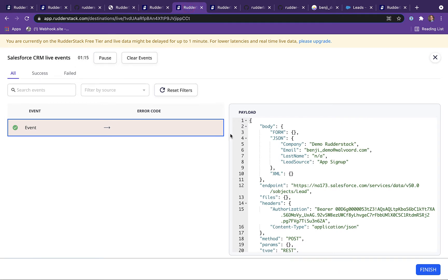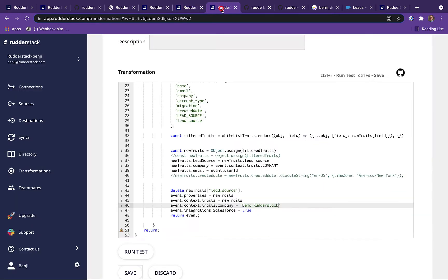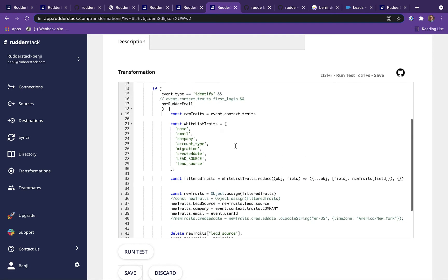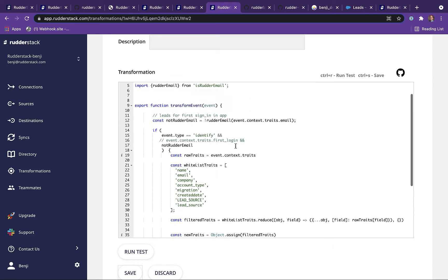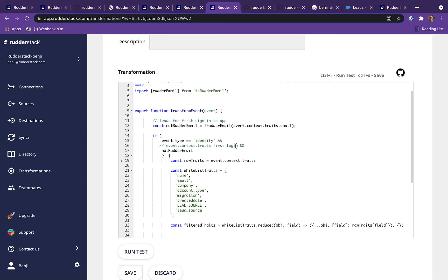We should also point out that there is a user transformation applied to this event prior to it being sent to Salesforce. User transformations can be created and edited within the Rudderstack UI.